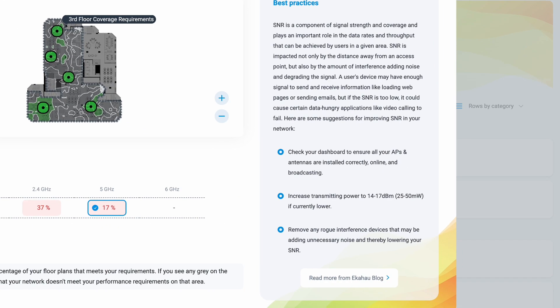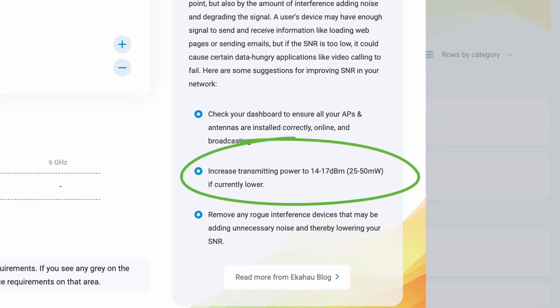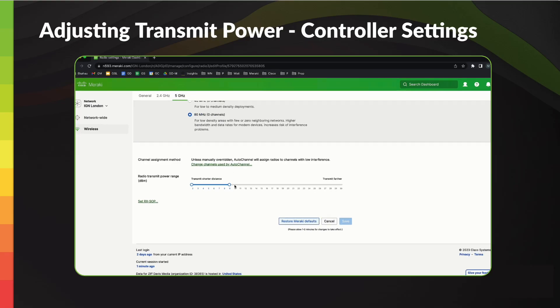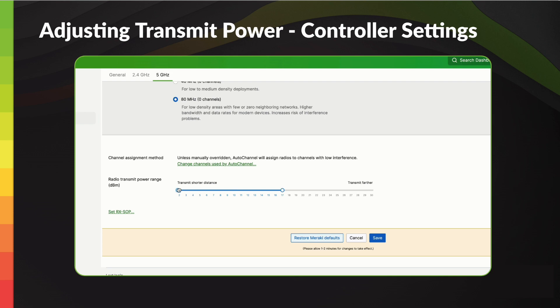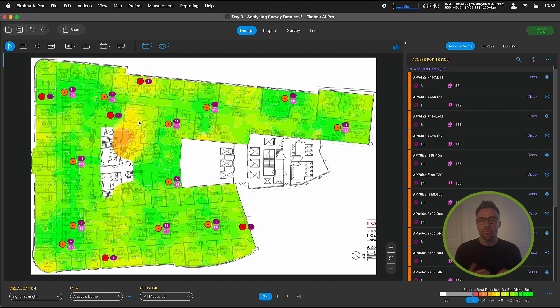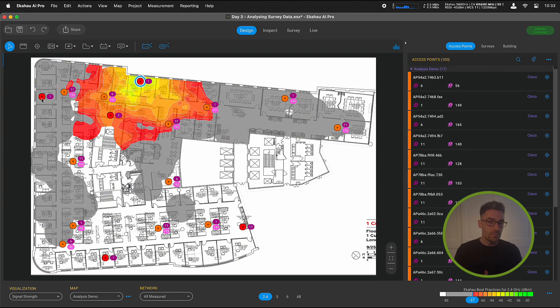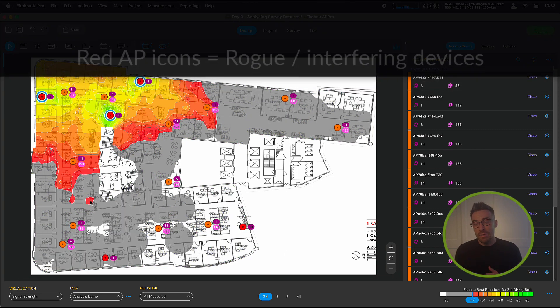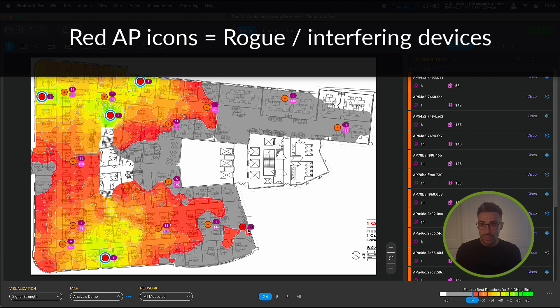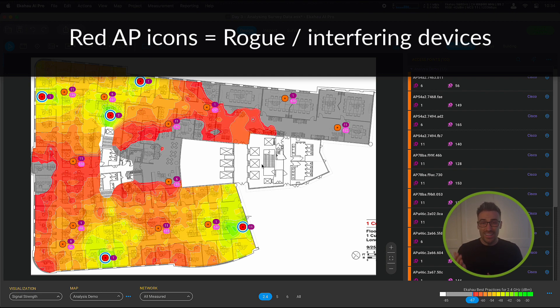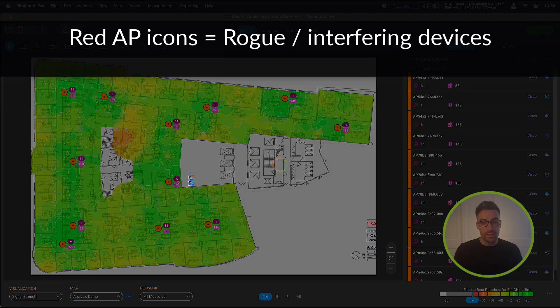This can be achieved by first increasing the transmitting power of your access points' radios to between 14 to 17 dBm if they are currently lower. This will increase the signal whilst operating at a similar transmitting level to most of your client devices. And then finally, removing any rogue or interfering devices that may be adding unnecessary noise to your network and therefore lowering your SNR.